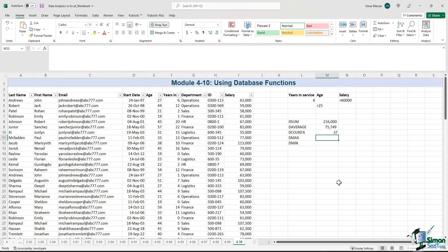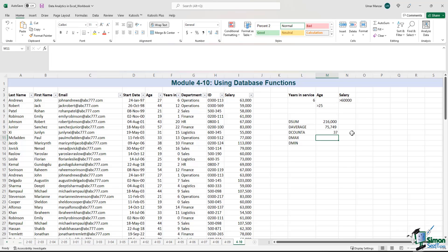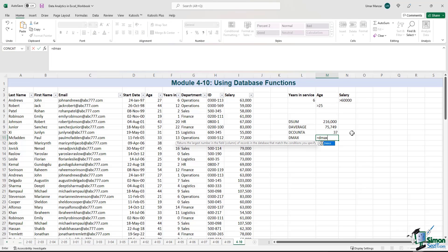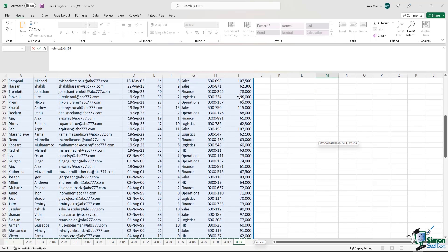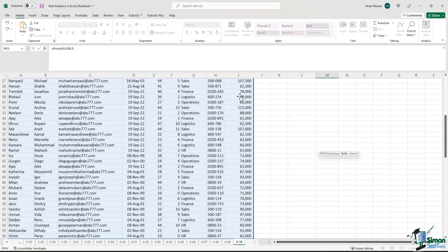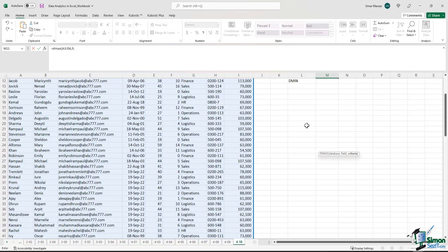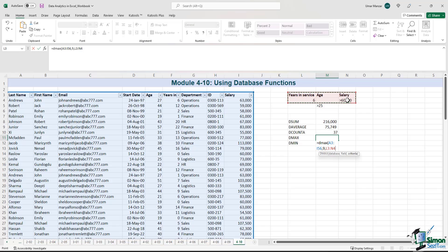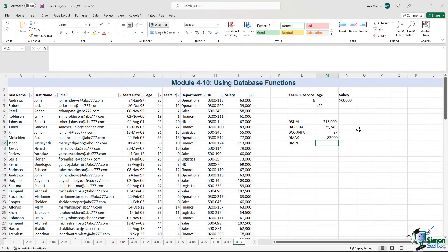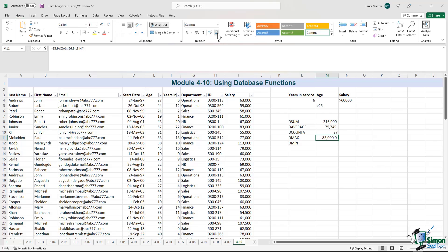Now we would like to calculate the maximum salary that fulfills the first criteria. How do we go about doing that? I'll type D max. Again, we select the whole database. We select field number 9 which is the salary column. And then we select the first line of criteria that we have laid out. Right parenthesis. Enter. So the maximum salary that fulfills this criteria is 83,000.